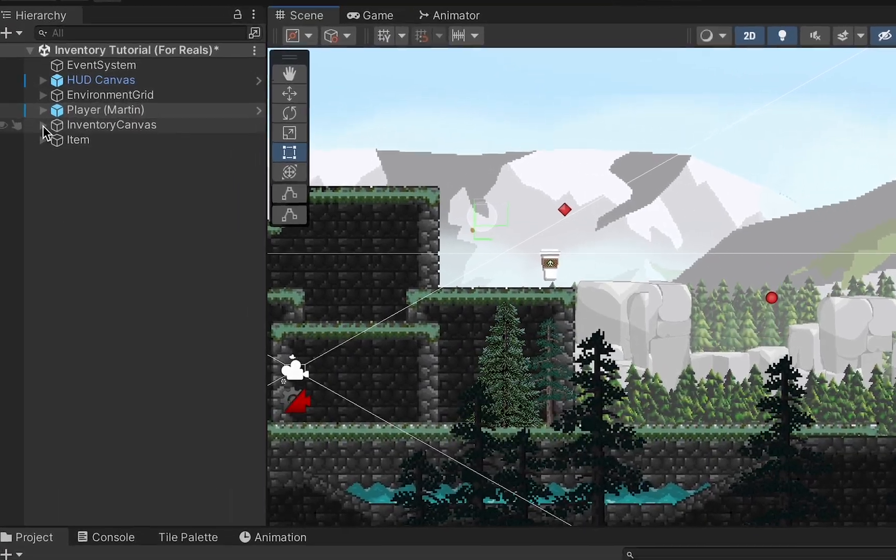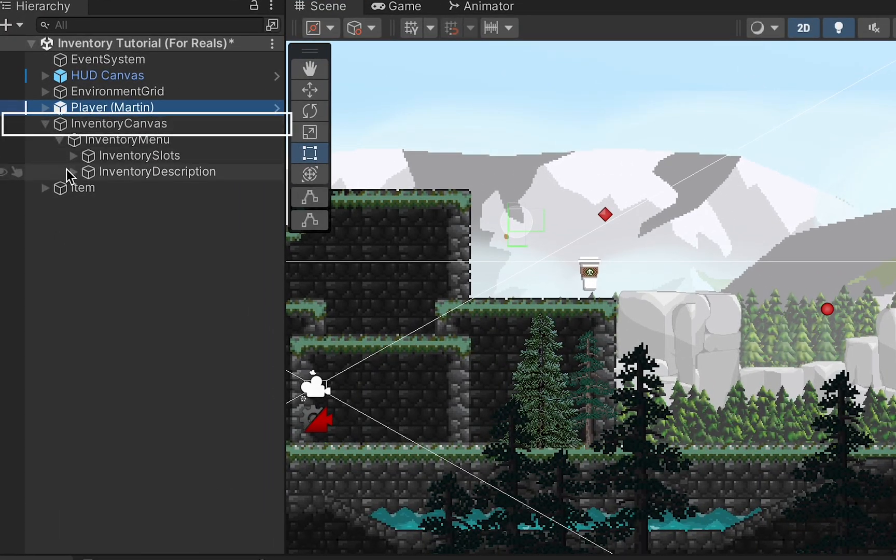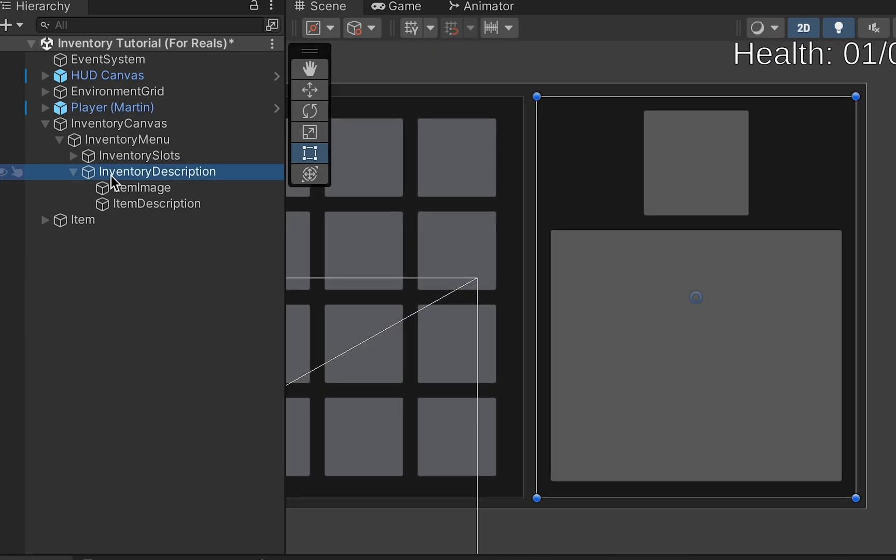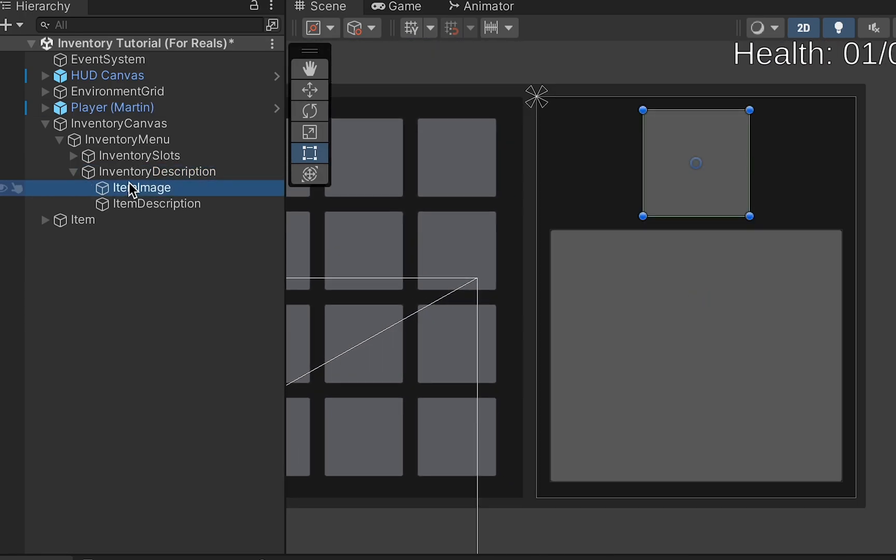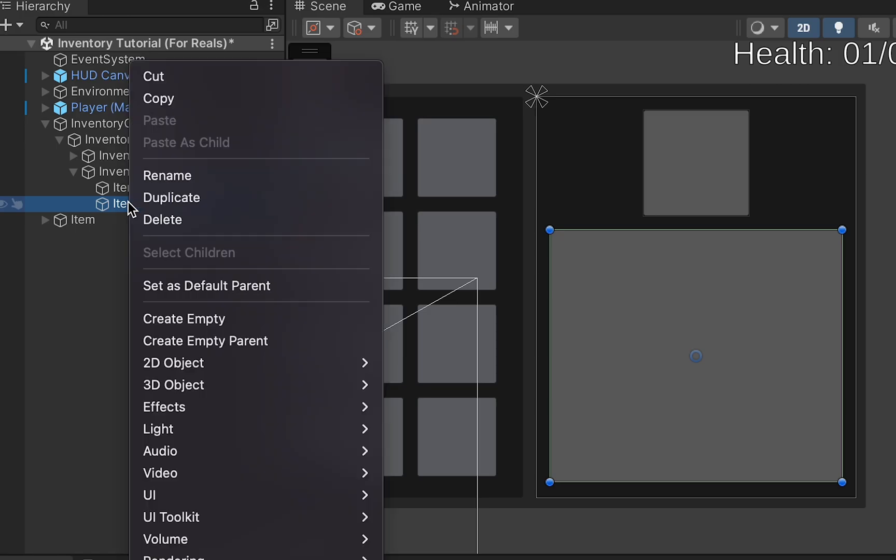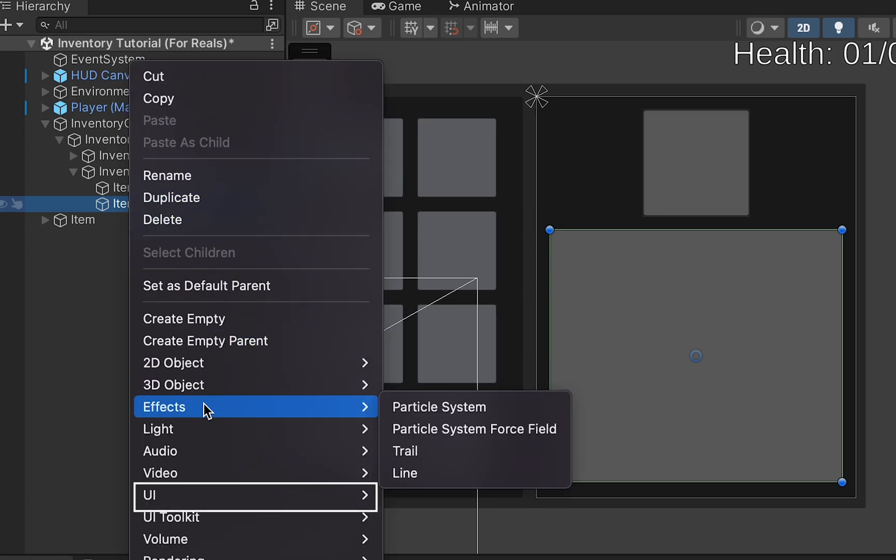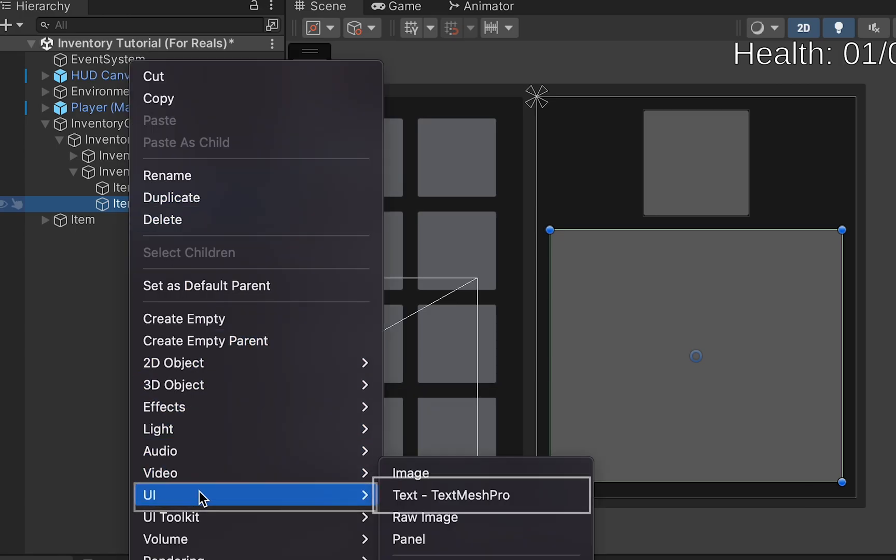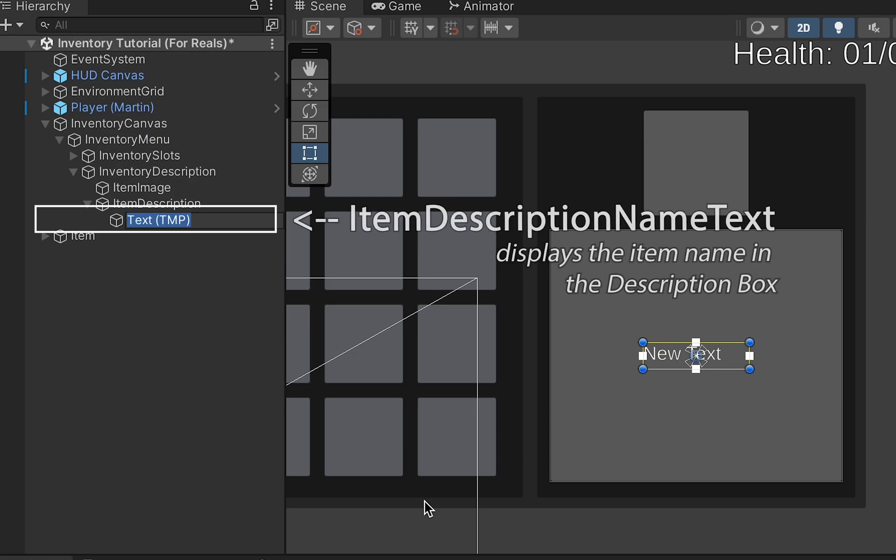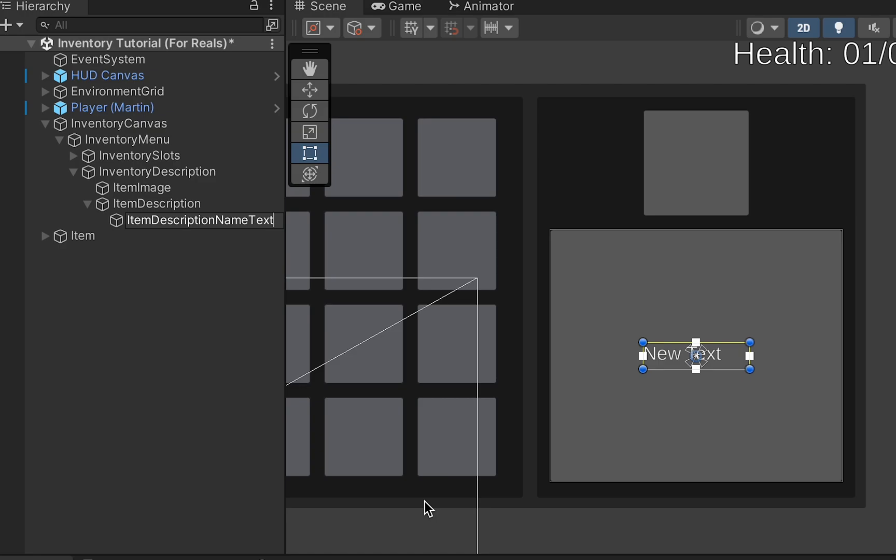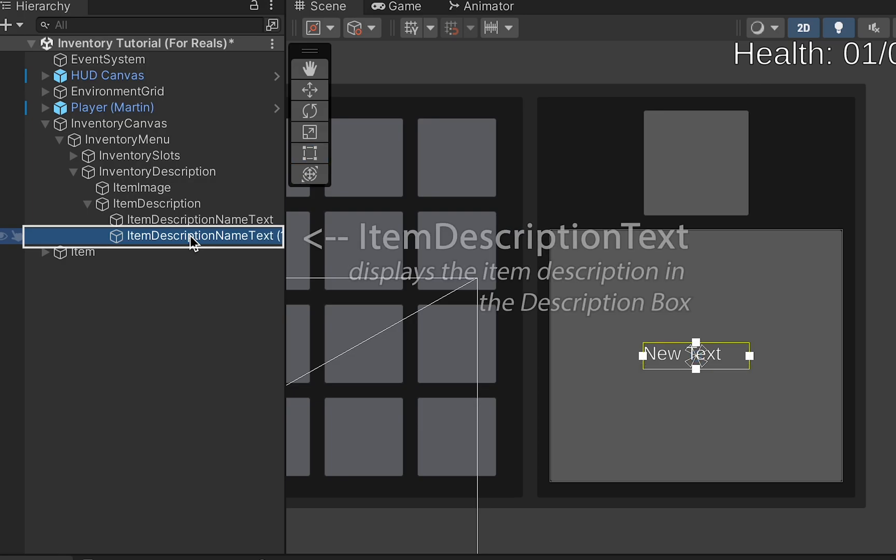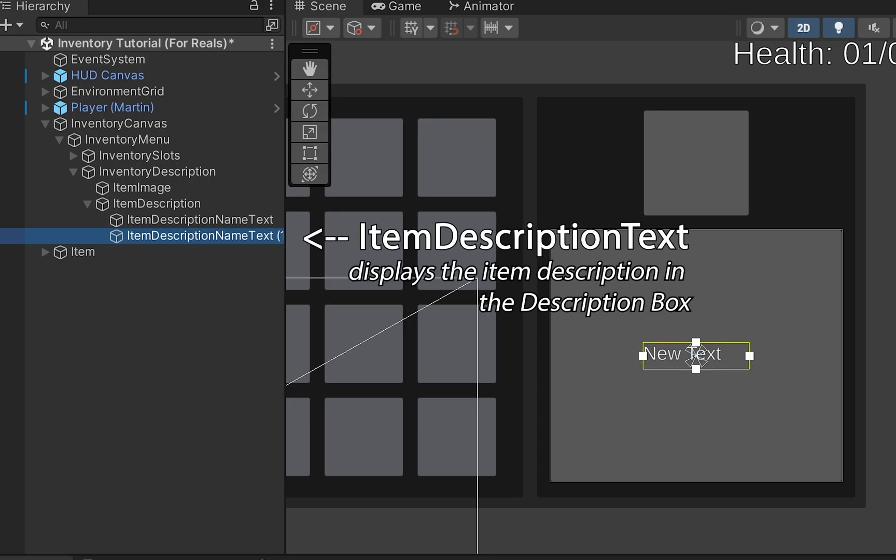If you open up your inventory canvas and take a look in the inventory description, you may remember that we have an item image slot as well as a place for an item description. We're going to expand that item description by adding a UI TextMeshPro, which we are going to call item description name text. This is where we'll display the name of the item that is selected. We'll also create another one, which is just going to be called item description text.